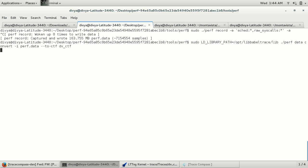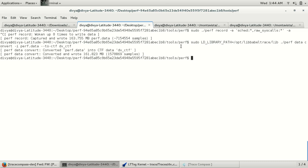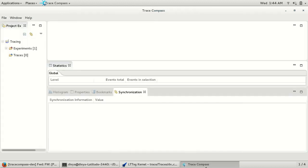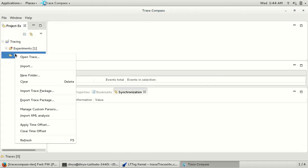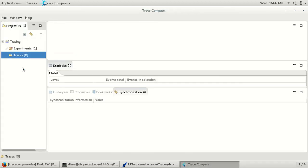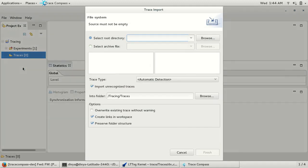This feature is not yet released, so I have taken a branch from it. I am importing this CTF trace into Trace Compass.